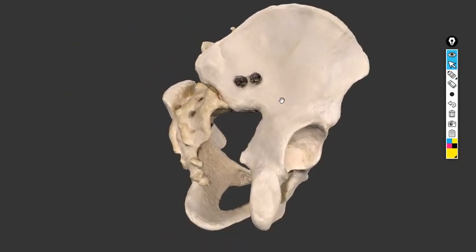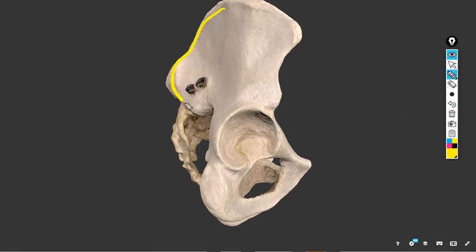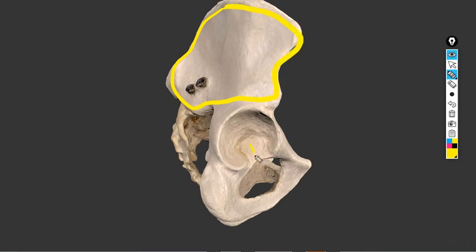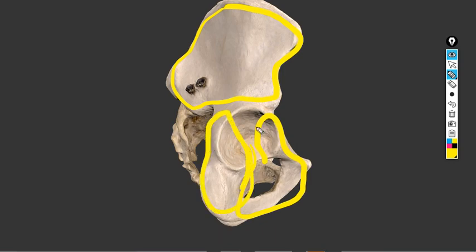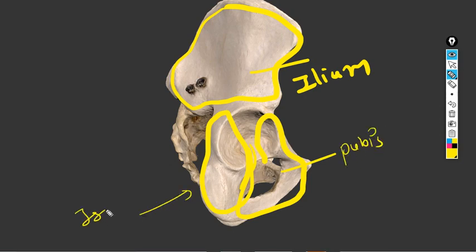The hip bone is made up of three main parts: the larger part is called the ilium, this part is called the pubis, and this part is called the ischium — so ilium, pubis, and ischium.